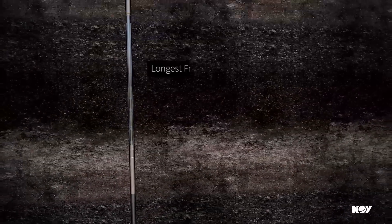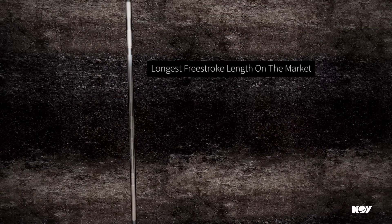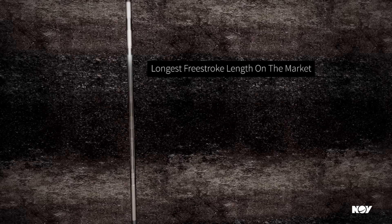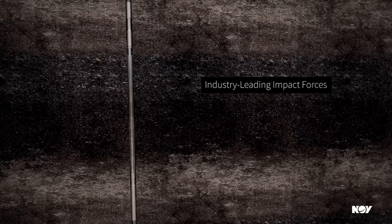The Shockforce drilling jar has the longest free-stroke lengths available, giving you industry-leading impact forces.